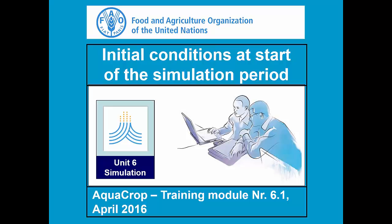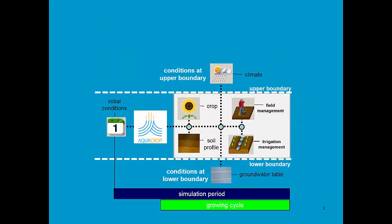Training module 6.1: initial conditions at the start of the simulation period. In this slide we see an overview of AquaCrop, which simulates the interaction between crop and soil, and that interaction is affected by management. To run AquaCrop we need to specify the conditions at the upper and at the lower boundary, and you also need to specify the initial conditions.